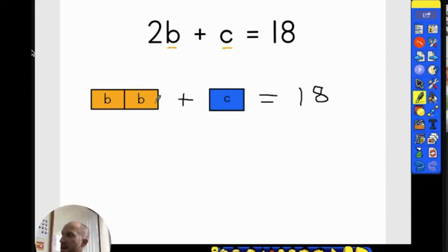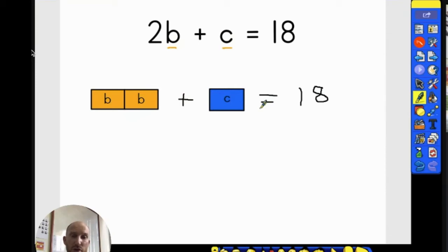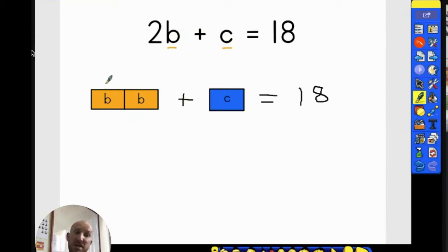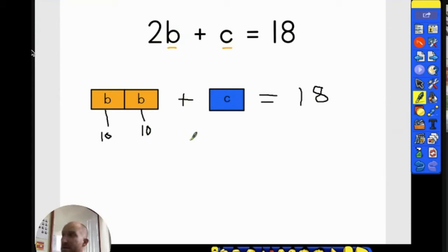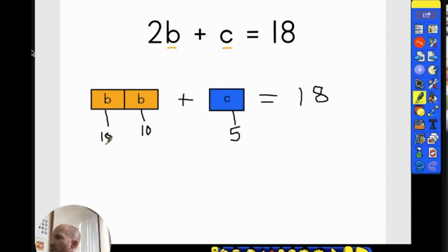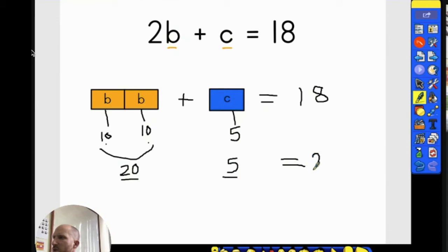The next step, once I have turned the equation into the bar model, is I need to try and solve this — figure out what b could be worth and what c could be worth. I'm going to use the trial and error method. I'm going to say b is worth 10, so both b's are worth 10, and I'm going to guess that c is worth 5. So 2b is worth 20, and c is worth 5, meaning 20 plus 5 equals 25. So b and c cannot equal those values — 10 and 5.